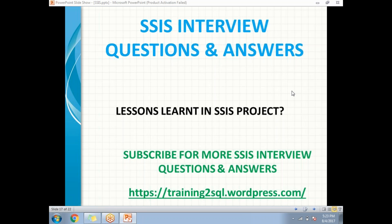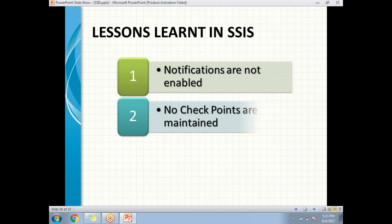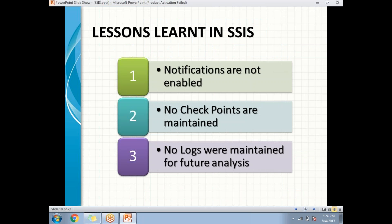Hi all, let's talk about lessons learned in SSIS projects. It is very important. So what are all the lessons you learned in your previous project? As a part of the lessons learned, the first point is...